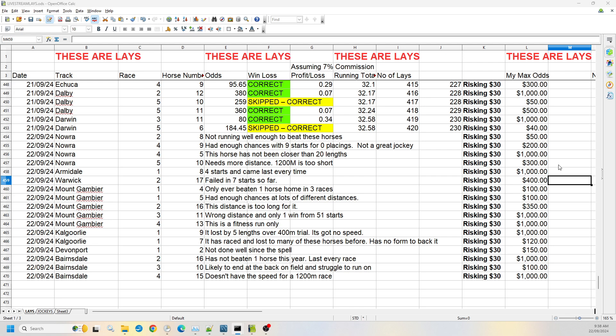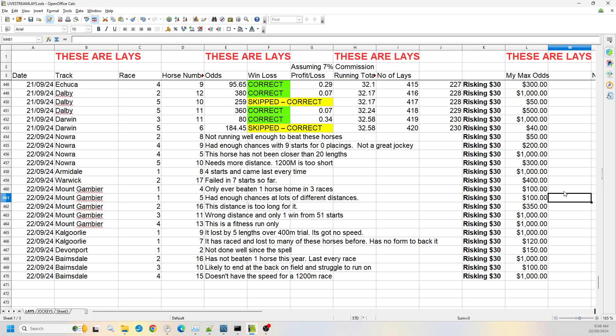Then we jump to Mount Gambier where there's a few more races, so we have a bit more selections here. We've got race one, numbers four and five. Number four has only ever beaten one horse in three races, so willing to risk up to 100. And number five has had enough chances. It's tried many different distances, it's not doing anything anywhere. It's probably just not a race horse, but the owners and trainer keeps running it around. So I'm willing to go up to $100 on that one.